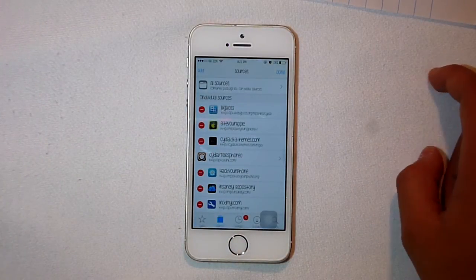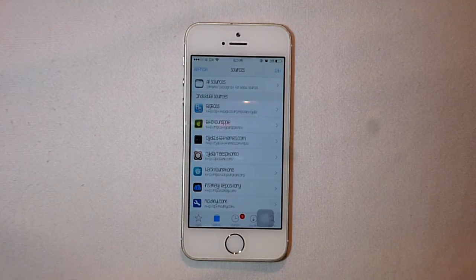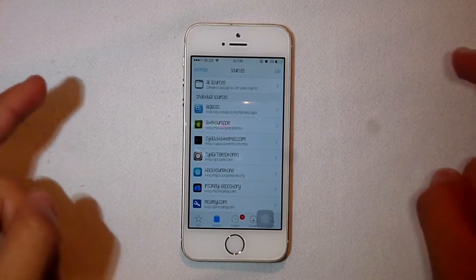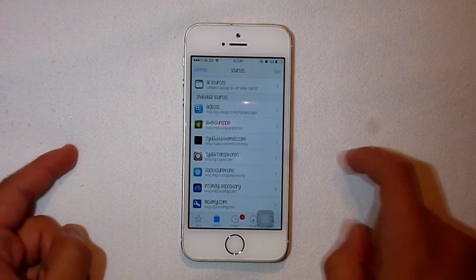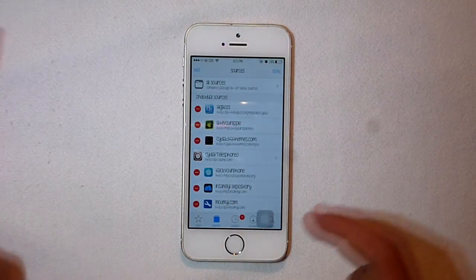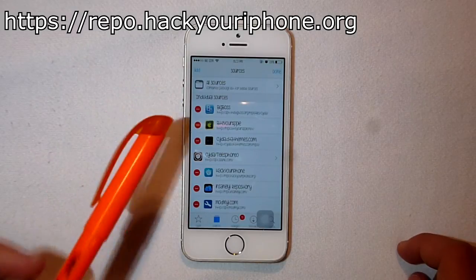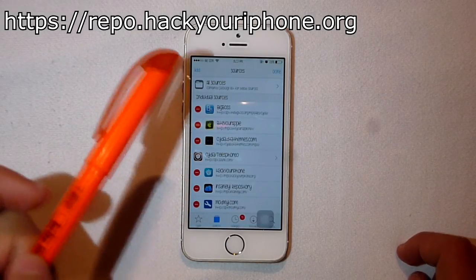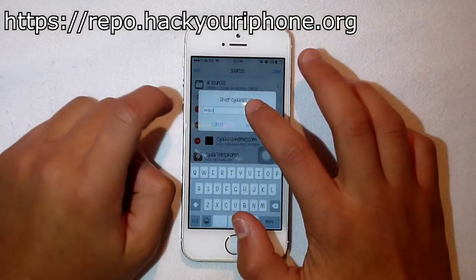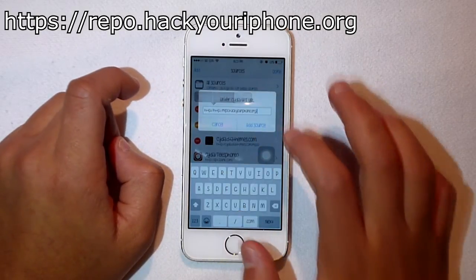The second source you want to add to your phone is repo.youriphone.org. Like I said, you can find this in the description below as well.